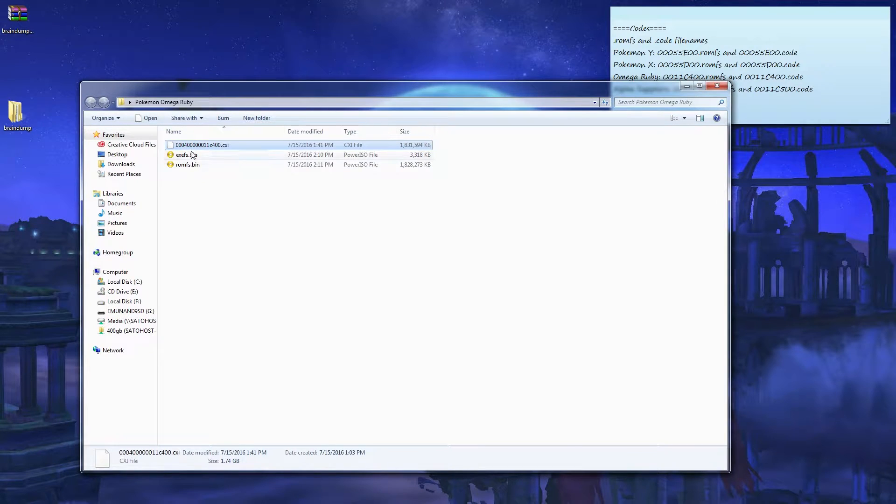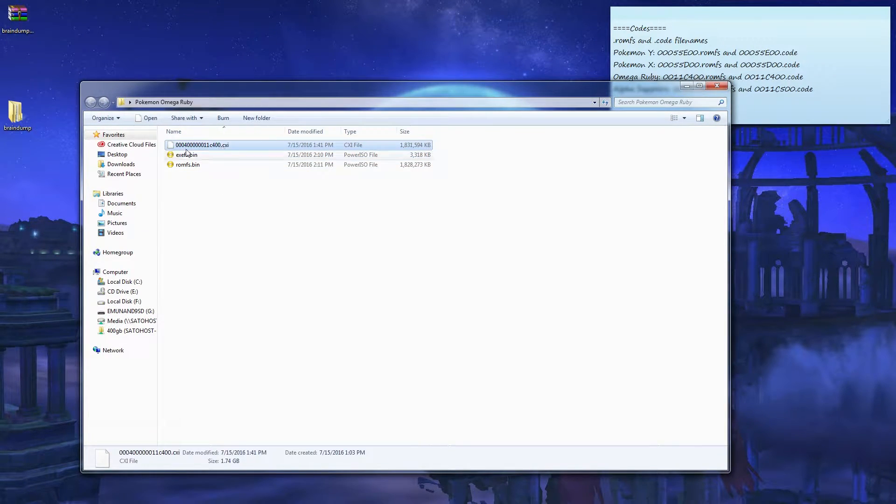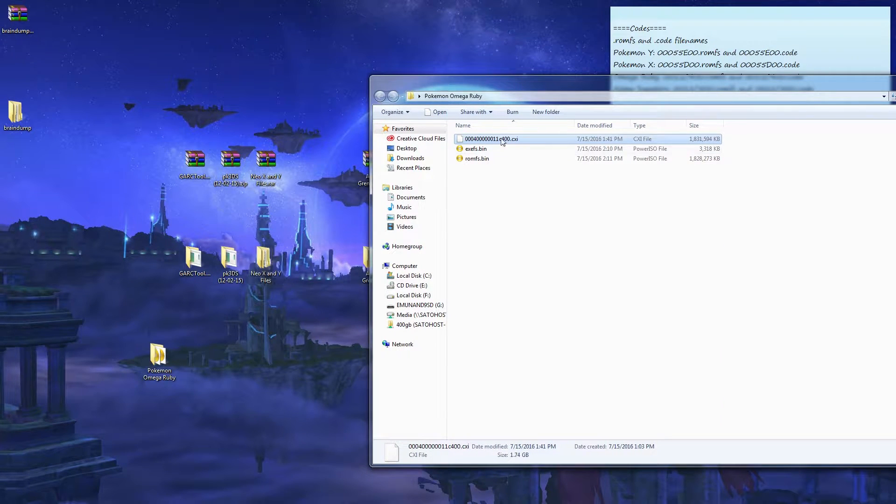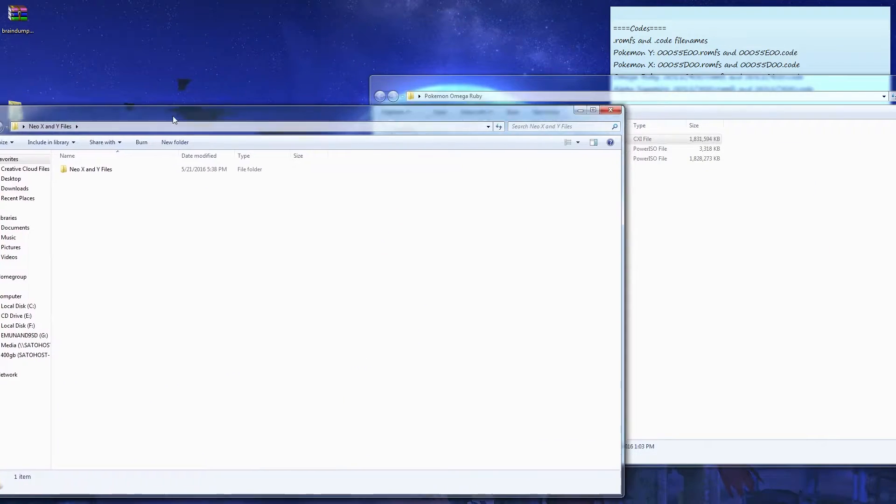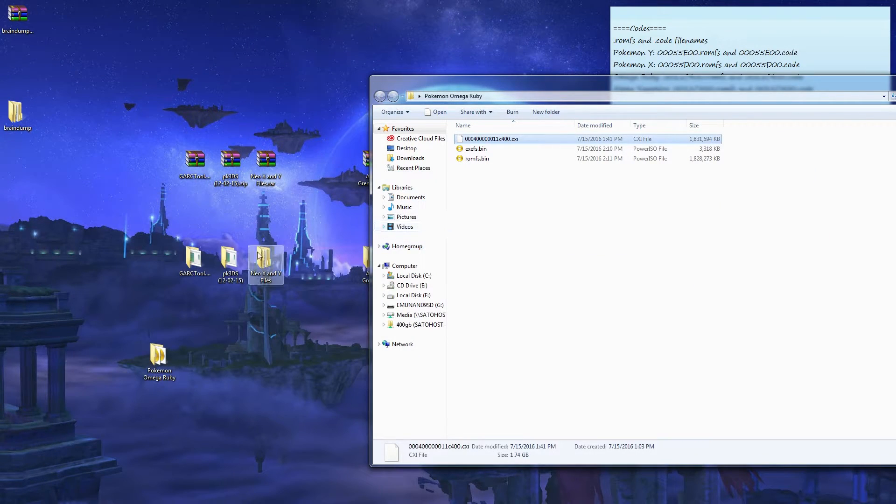You have these three files. The CXI you can delete that, do whatever you want. I'm just gonna keep it there. Open up Neo X and Y. Oh, don't. Yeah, open up Neo X and Y. Oh nevermind, wow.